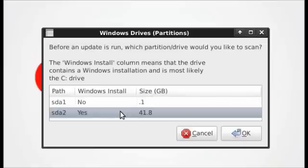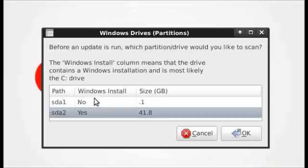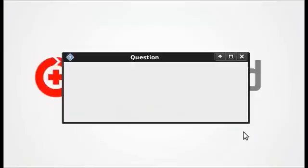Most likely you should scan your Windows installation drive, so check for the Windows installation where it says yes, select that drive, and then click OK.